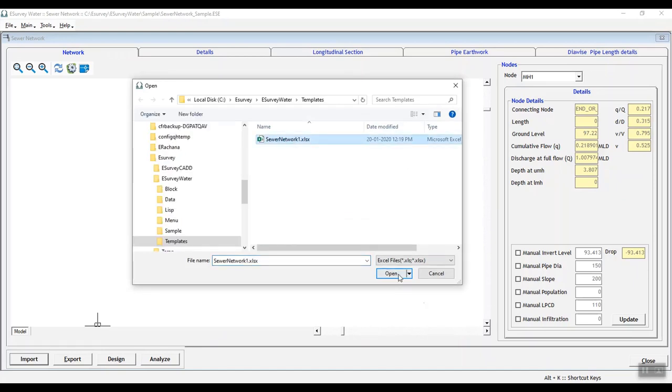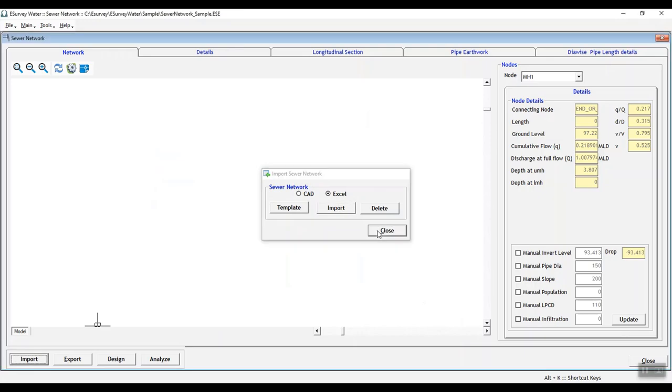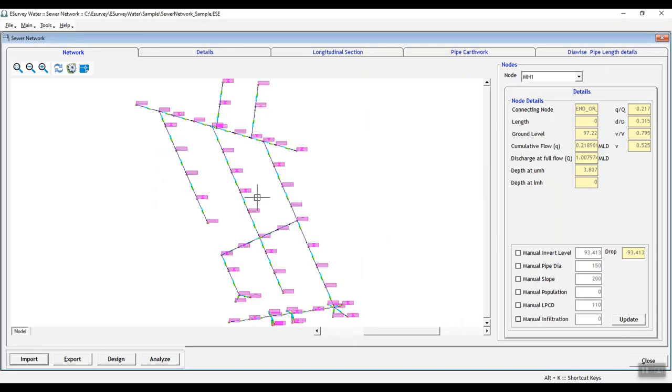Thank you for watching this video. In this video, you have learned how to import manhole information to e-survey water interface.